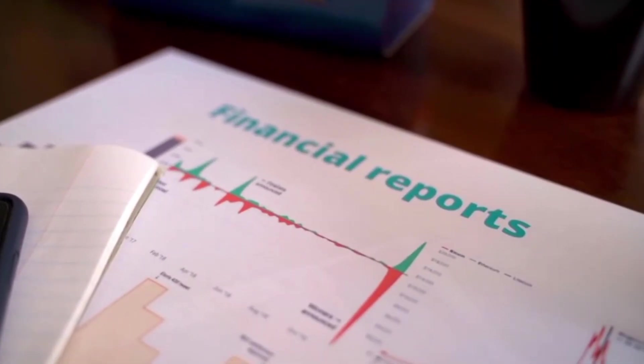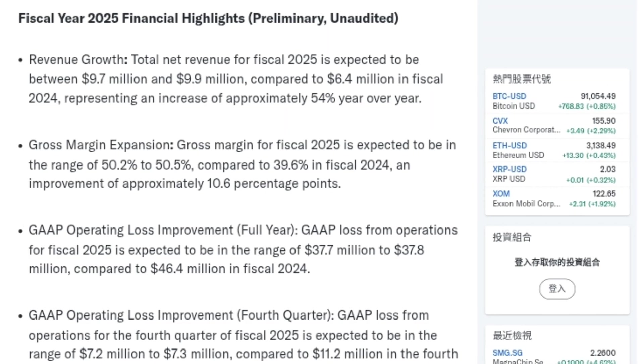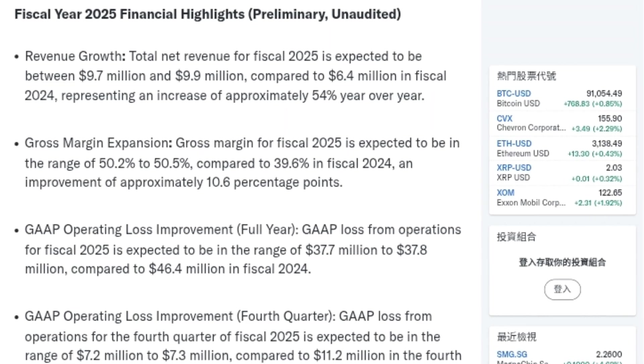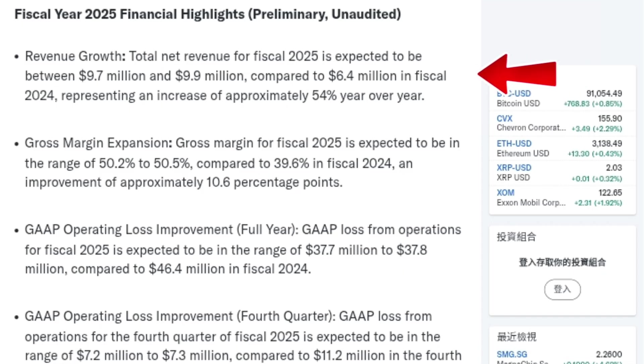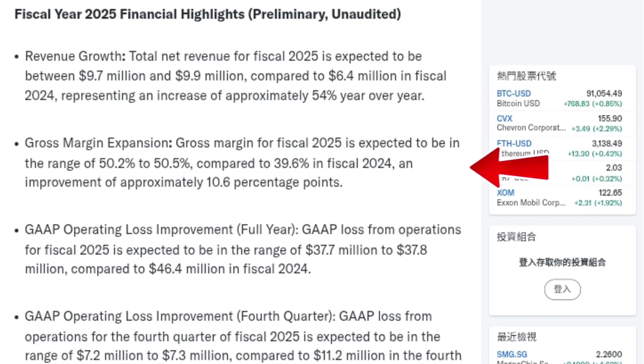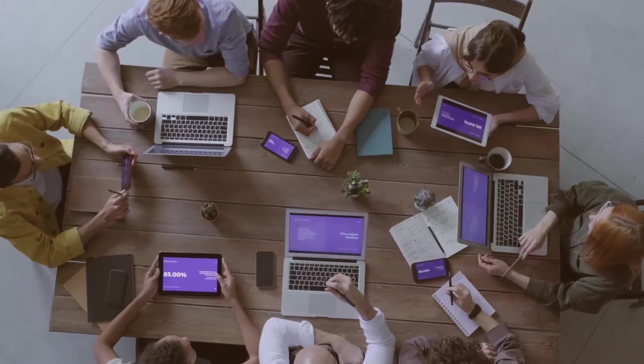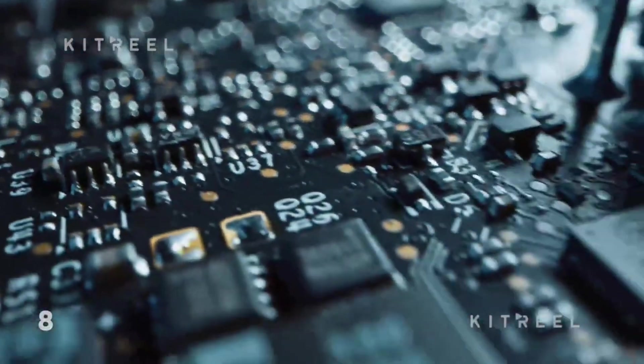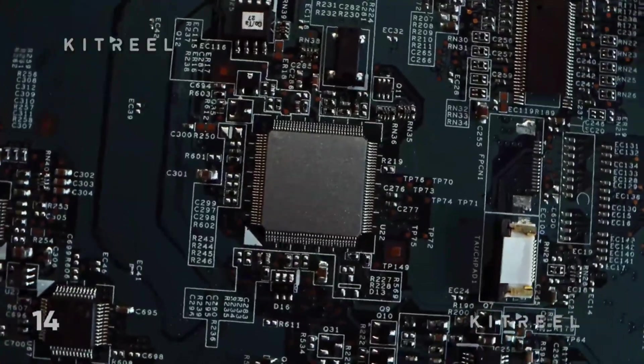Financially, Mobix has made meaningful progress. For fiscal year 2025, total net revenue is expected to land between $9.7 and $9.9 million, up from $6.4 million in fiscal 2024. Gross margins are expected to expand to just over 50%, compared to under 40% the year before. That kind of margin expansion is extremely important because it signals improving product mix and stronger pricing power.